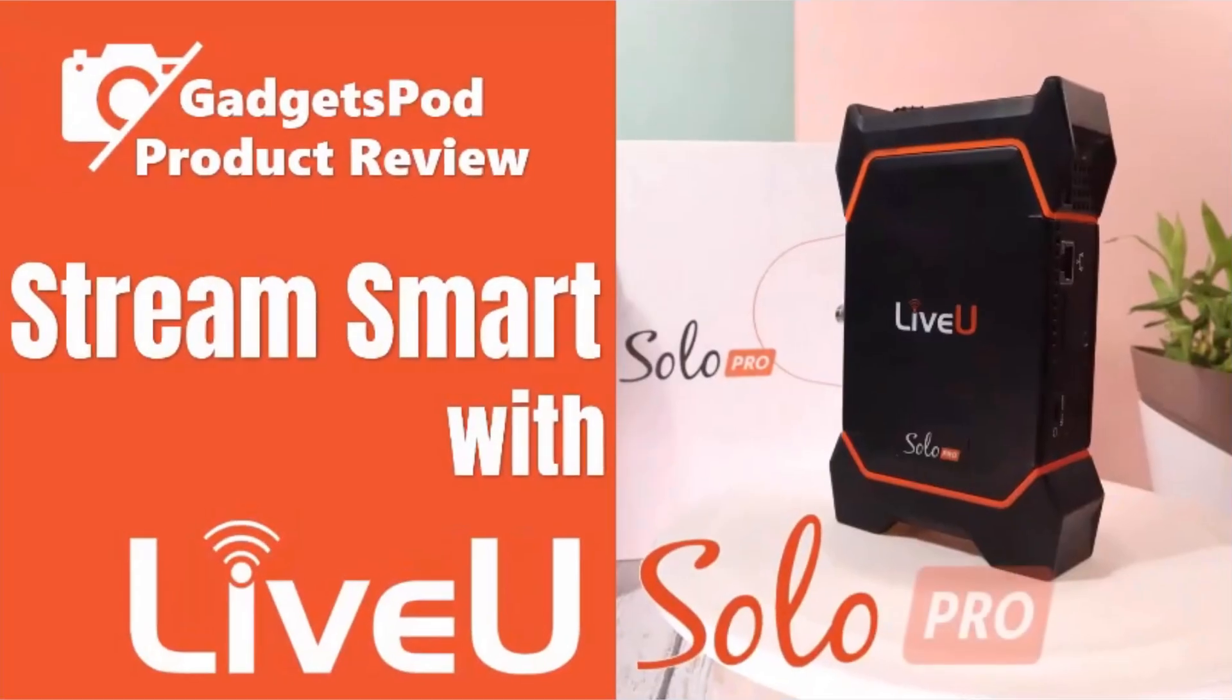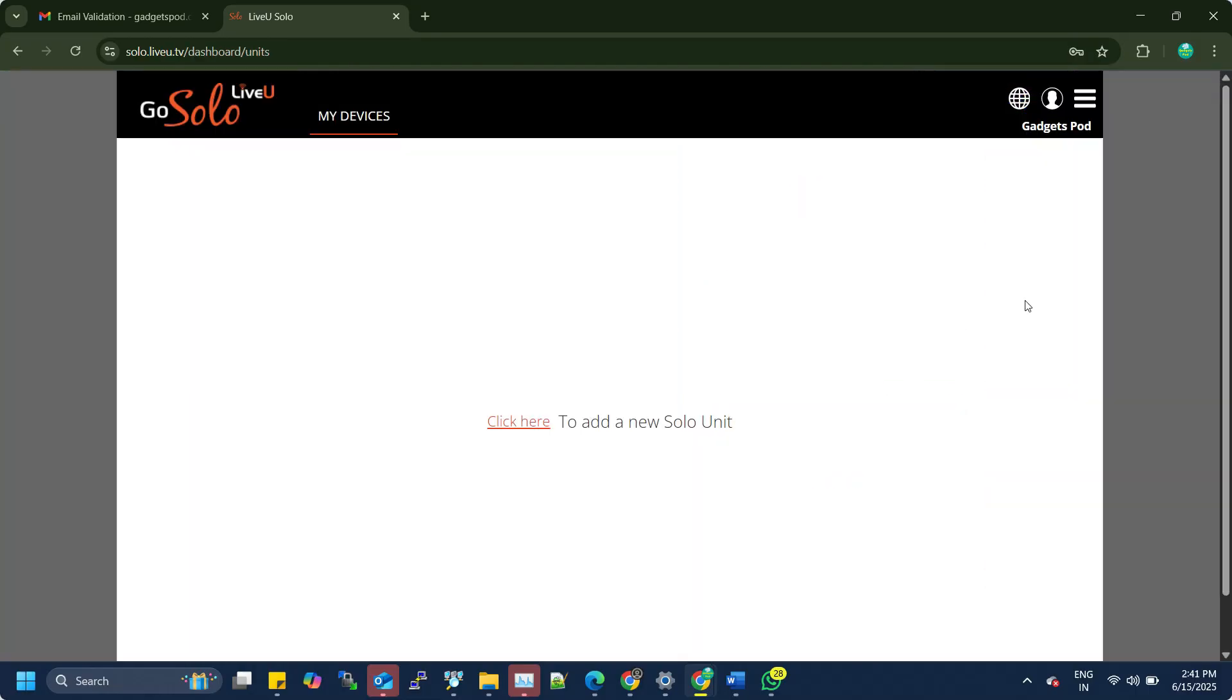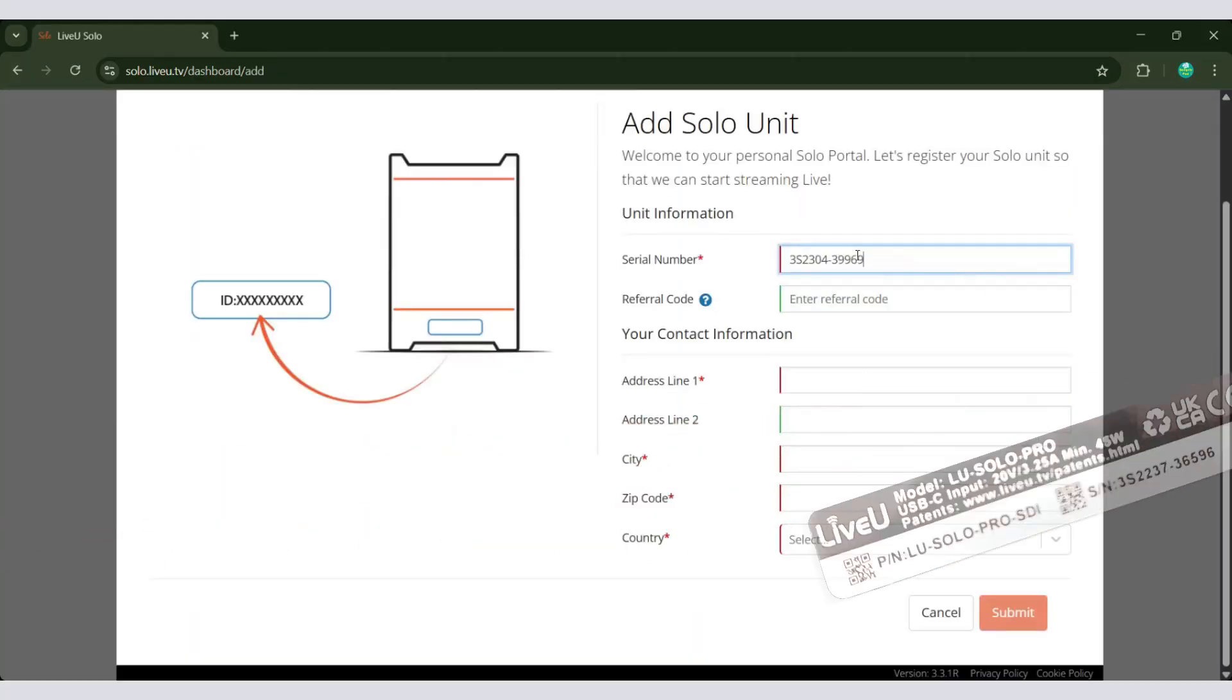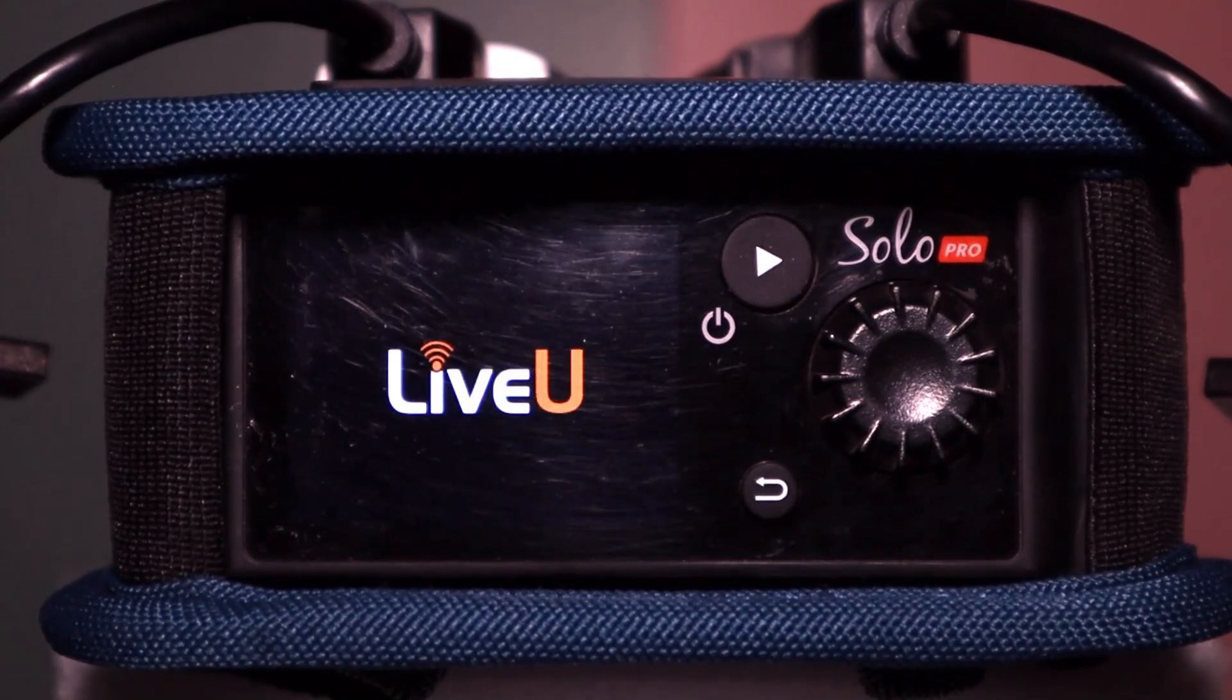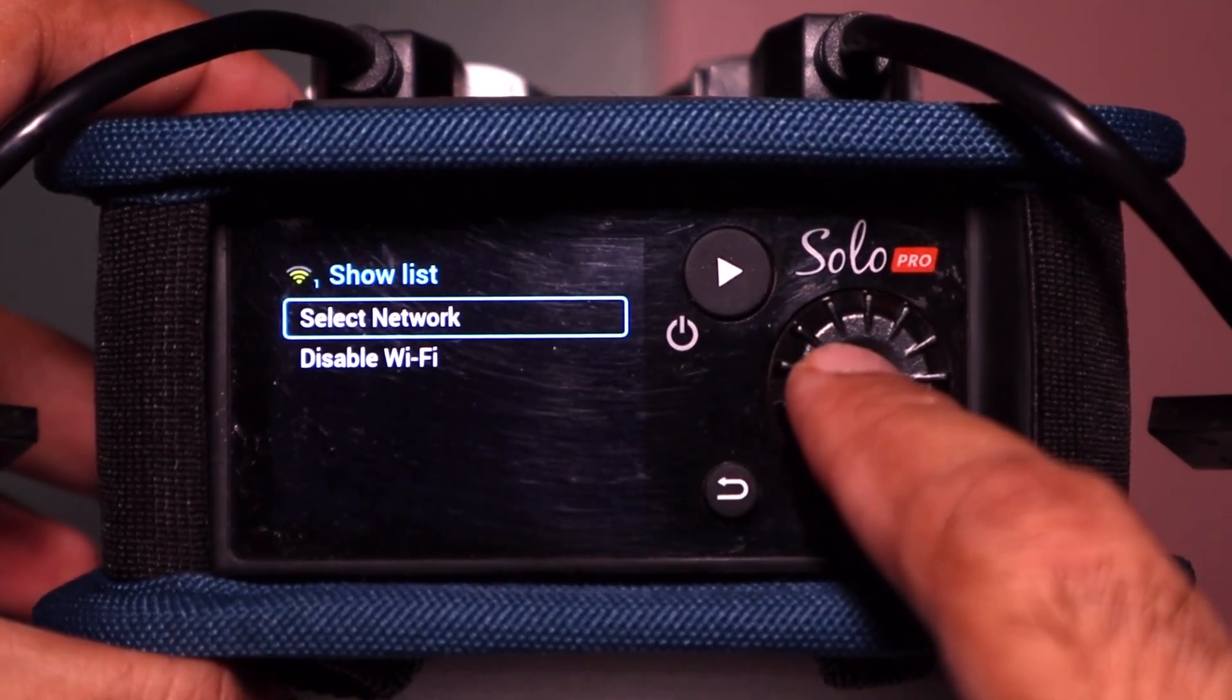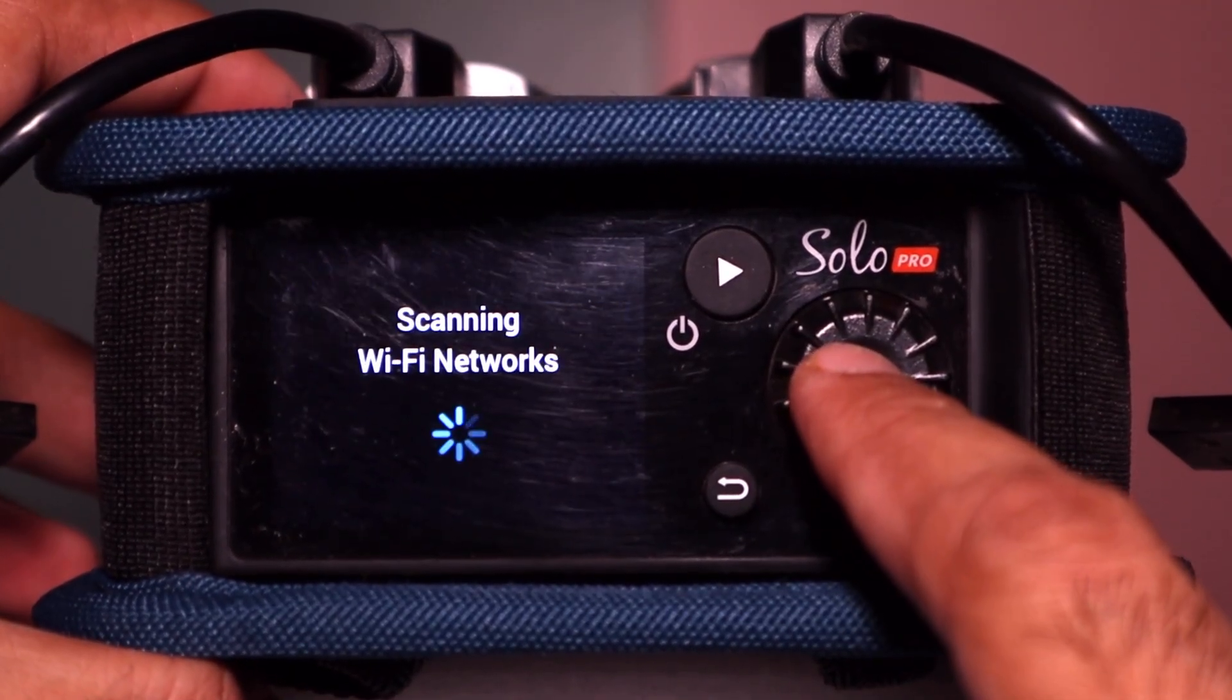And that's it for Episode 3 of the Stream Smart series. We created your LiveU Solo account, registered the device, and got it powered on and internet ready. You're now just a step away from going live.